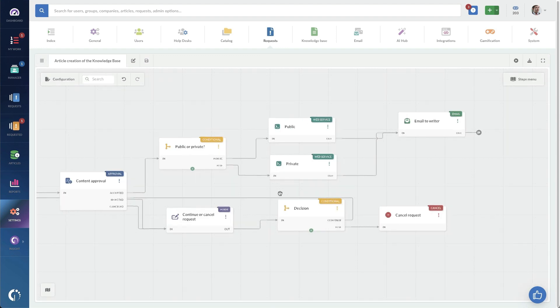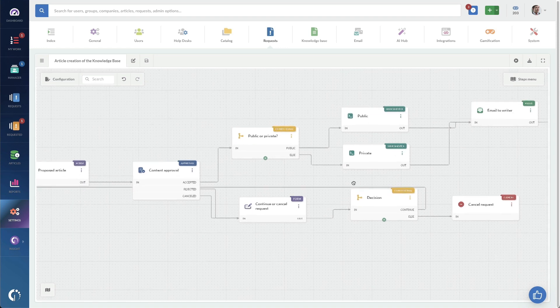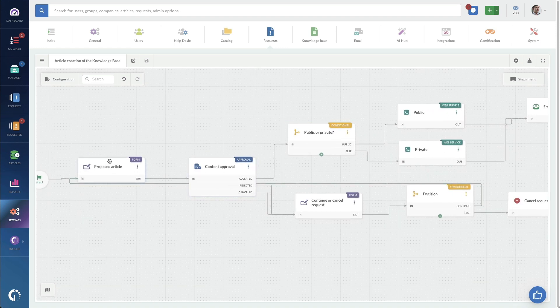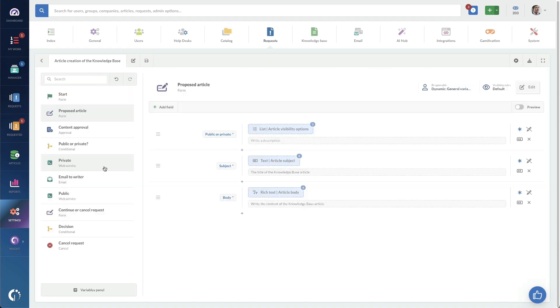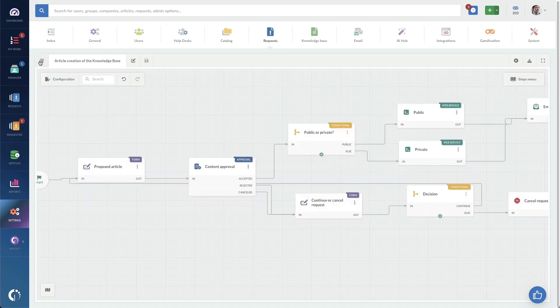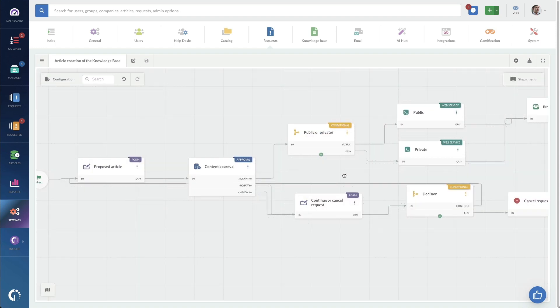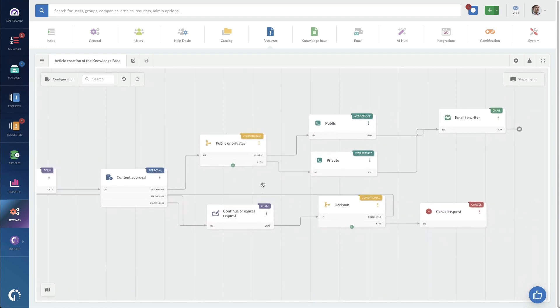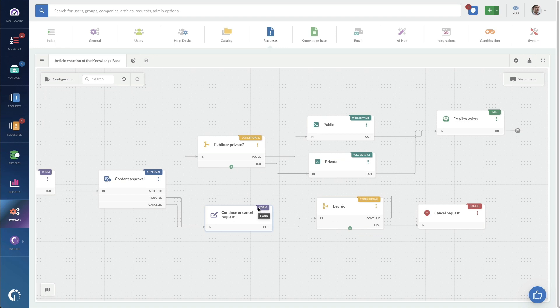You might need to change some stuff in here. Like, for example, in this proposed article, you might have more fields that you want people adding in here. You might want additional approvals. Maybe you have an approval based on a specific type of article.